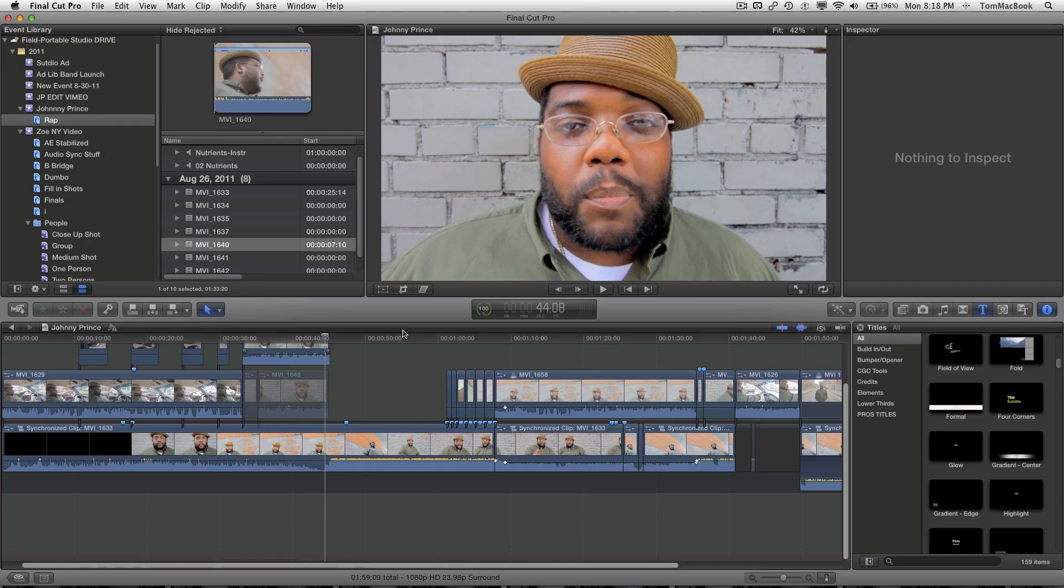Hey! This is Thomas Piper from People's Republic of Sound. How you guys going? Well, today we're going to talk about synchronizing clips and multiple clips.